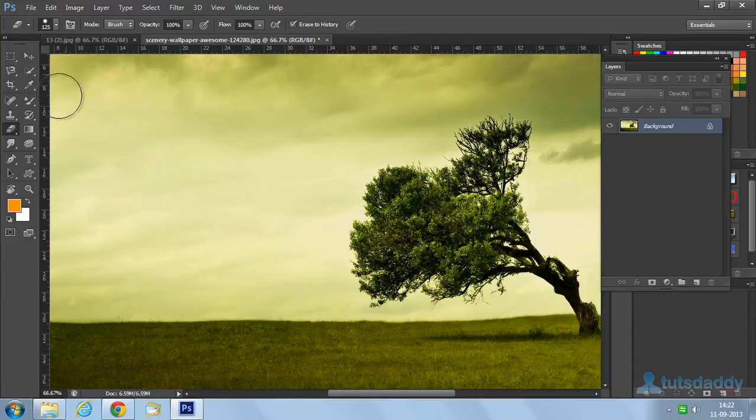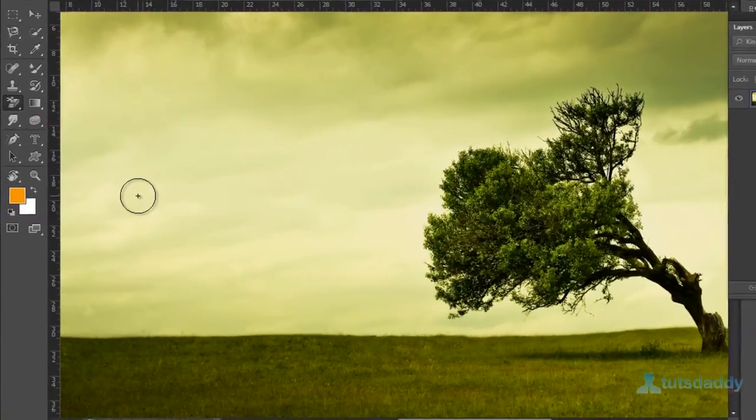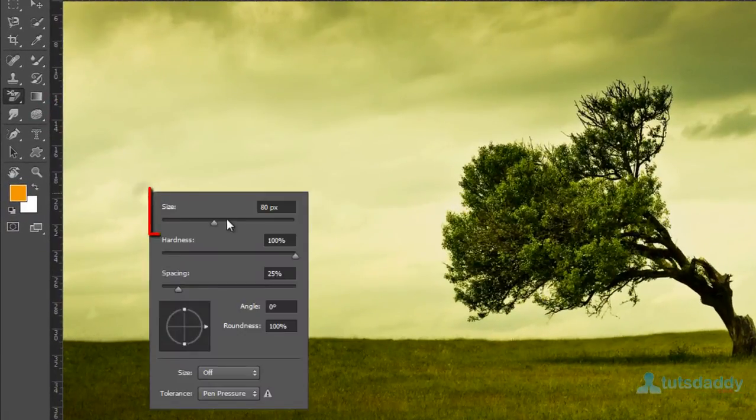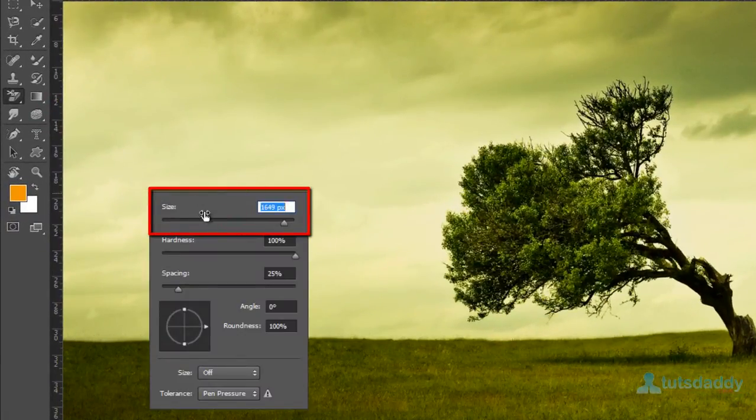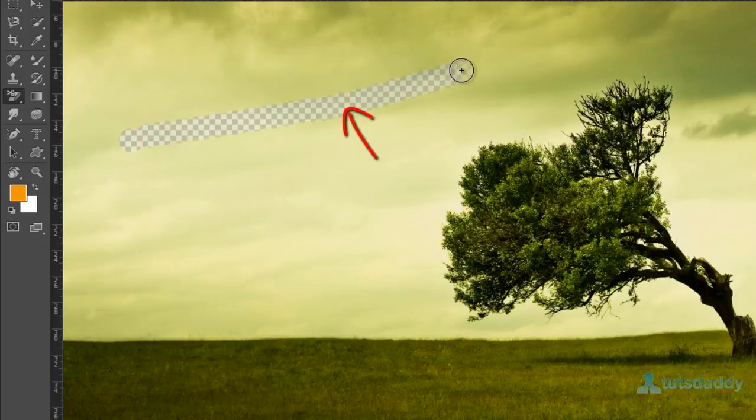The second one is the background eraser tool. Use to erase image color and background color. Select this tool and apply on image. Automatically erase image and background.